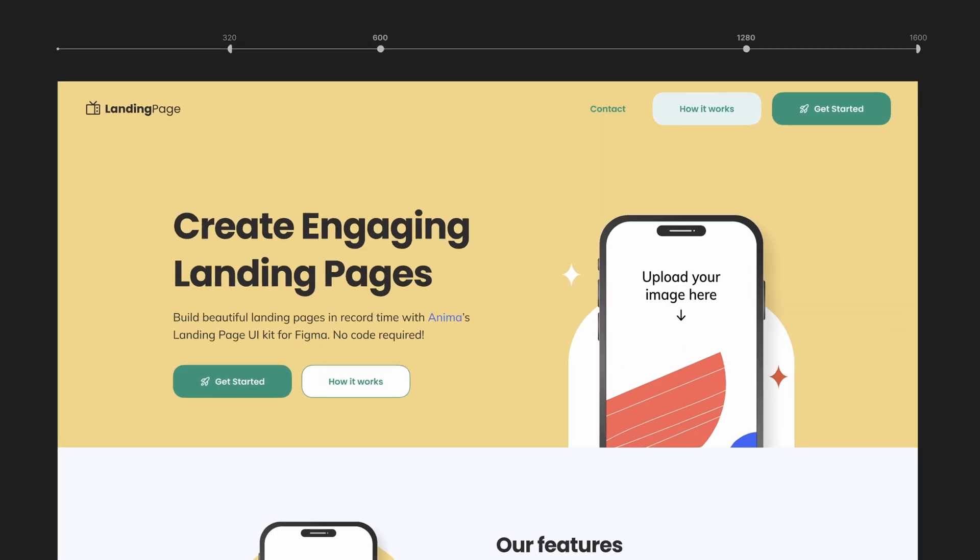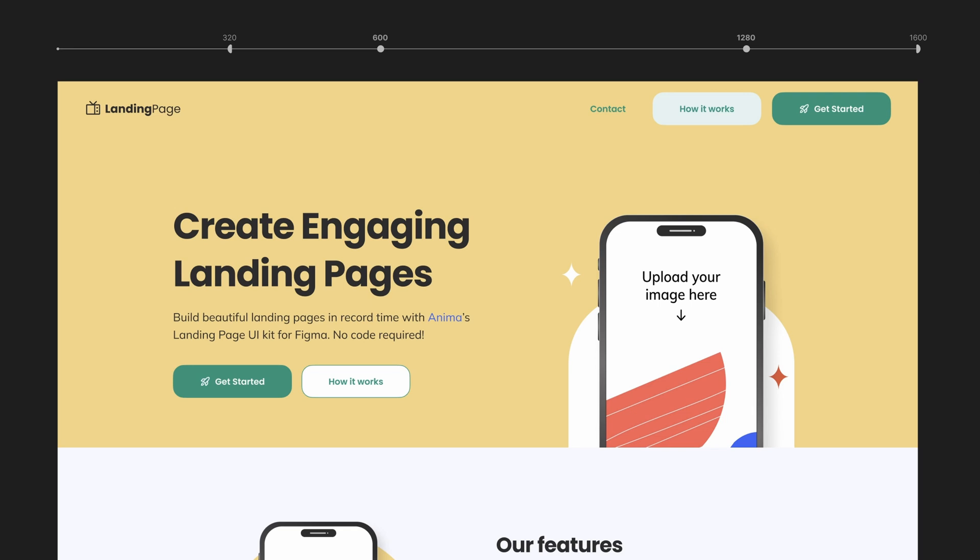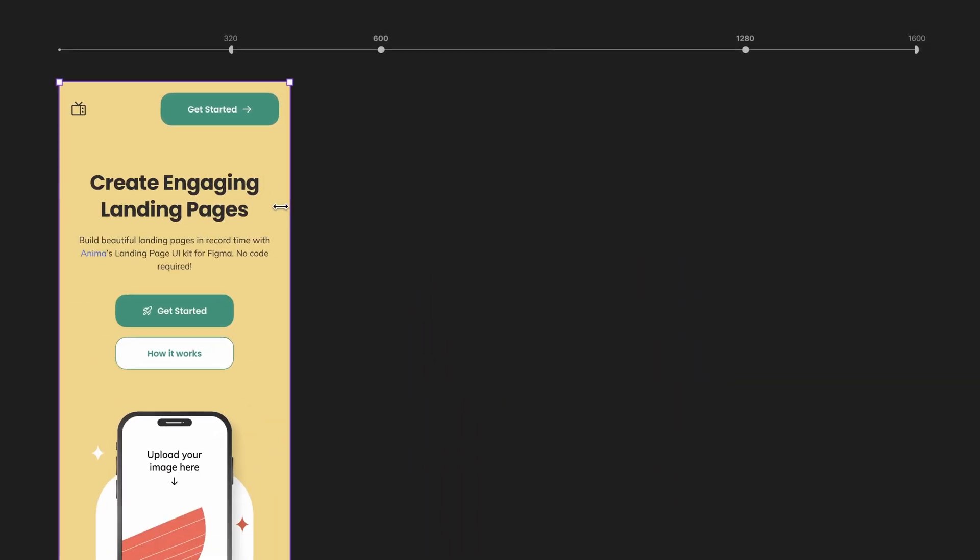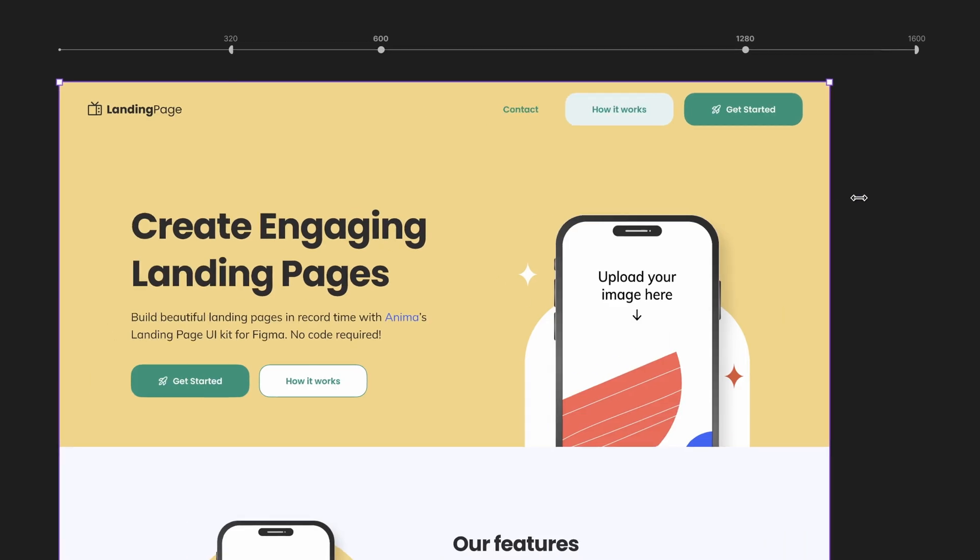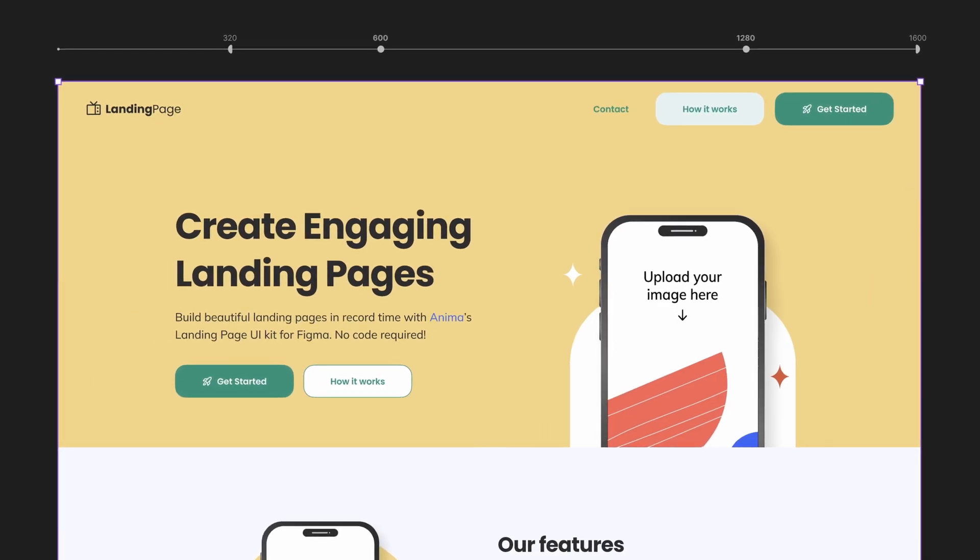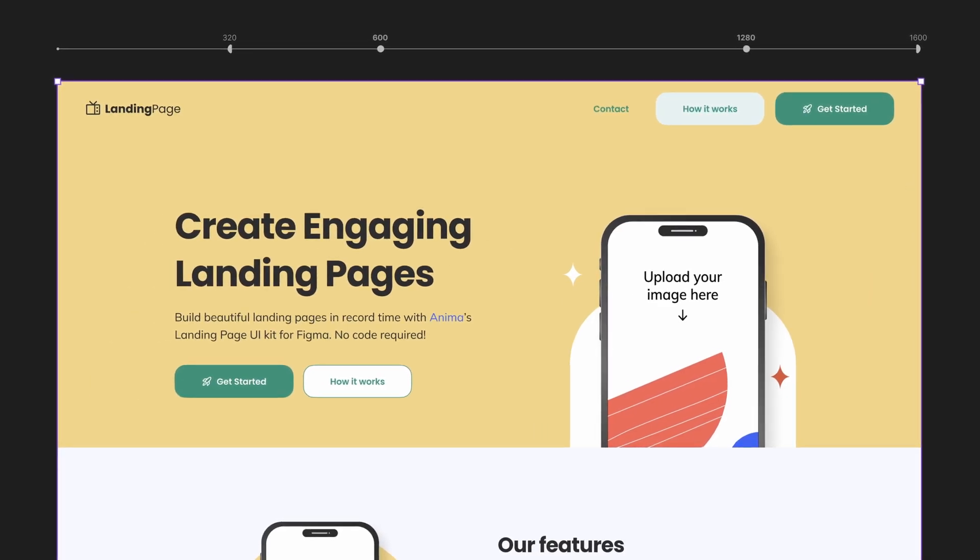In this video I will show you how to use a Figma plugin called Breakpoints to hand off your designs like this. This was a complete game changer for me and my team and I promise you will like it too. Without further ado, let's get right into it.